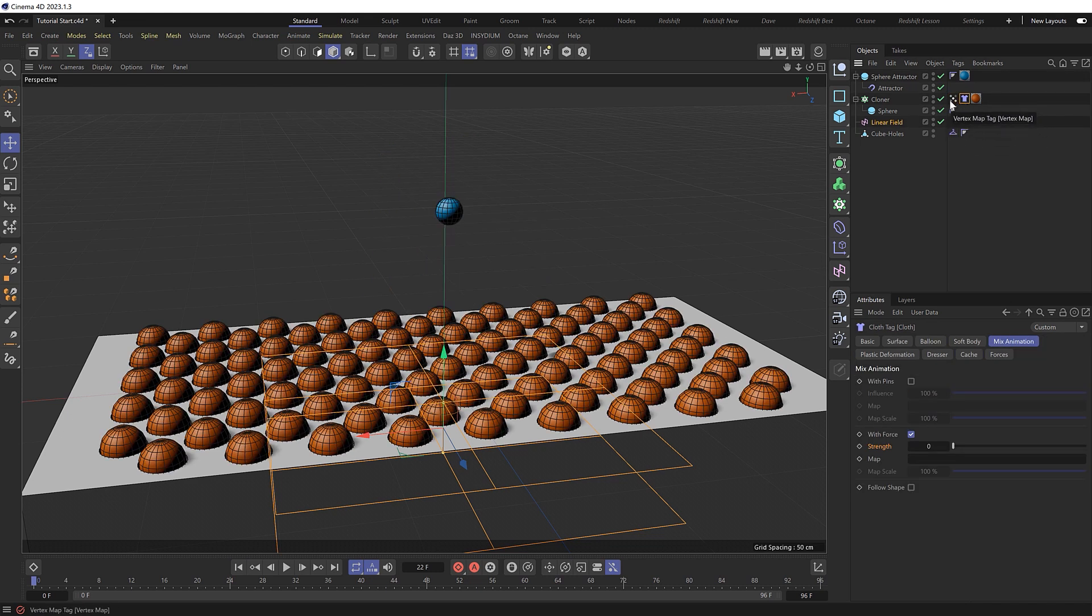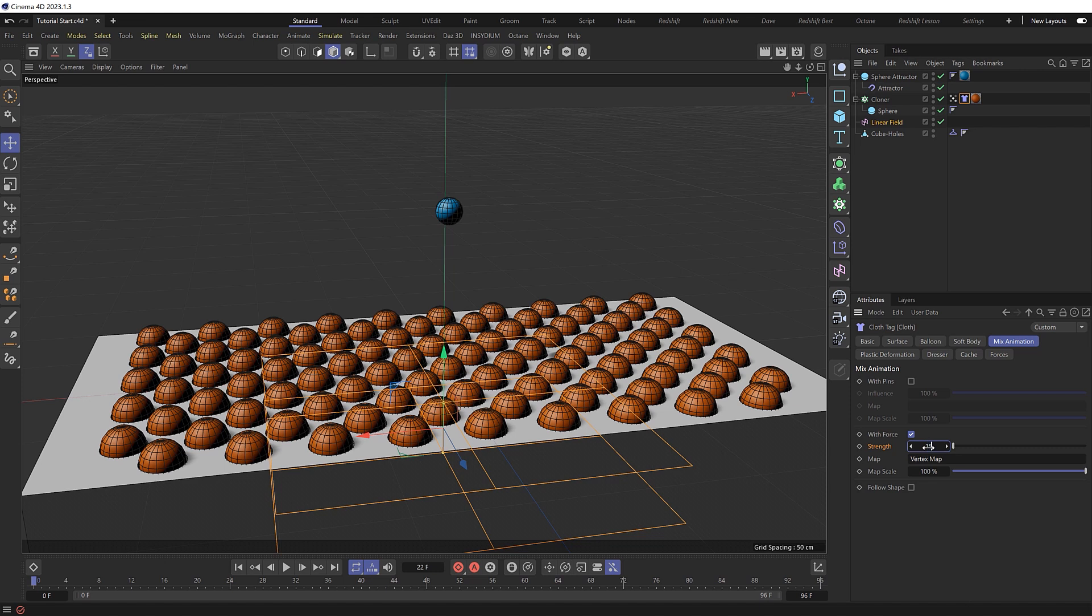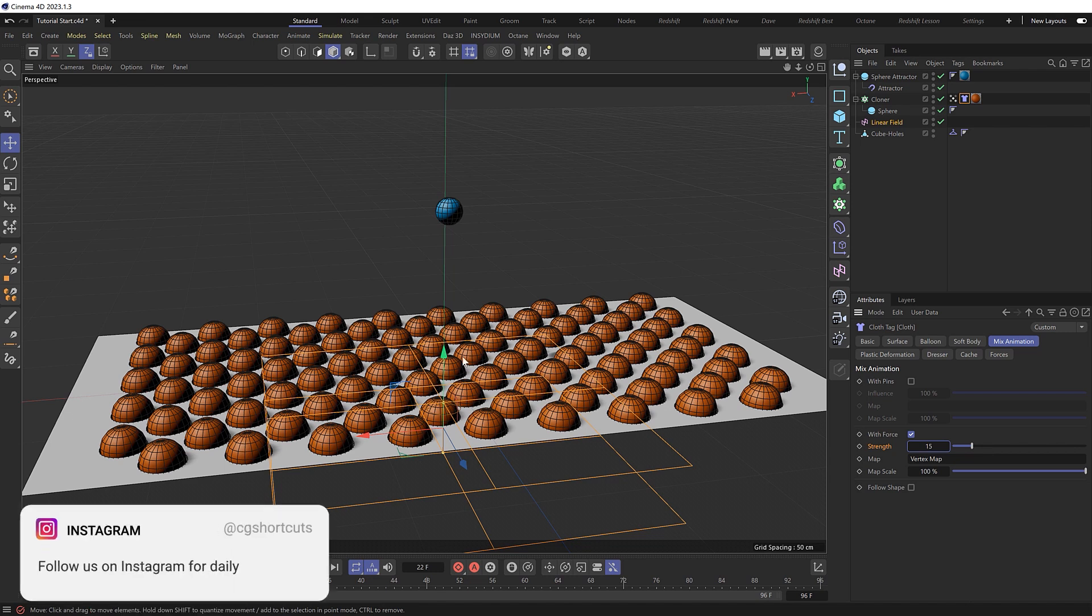So I'll just need to grab that and drag it into the map slot in our mix animation. And we'll also need to give it a strength value, which will be applied to the spheres as they turn red. So let's use a lower value, like 15 this time, because I don't think we needed to go all the way up to 100.